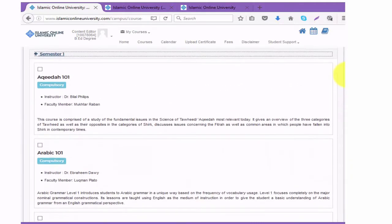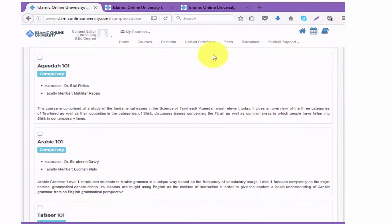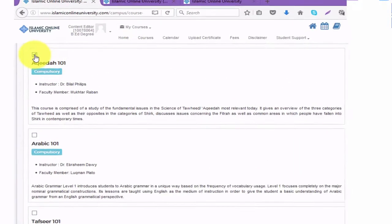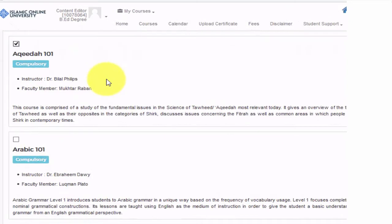So if you have a full-time job you can choose only two or three courses. If you are a mother with small children you can choose two, three, or four courses. And if you are able to dedicate more time you can choose six courses or more, depending on how fast you want to complete your studies.